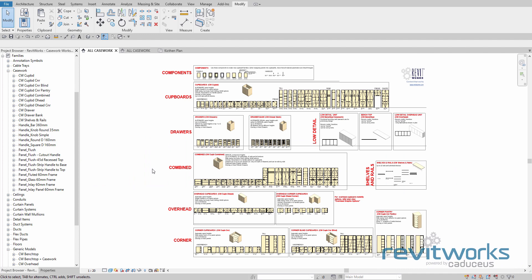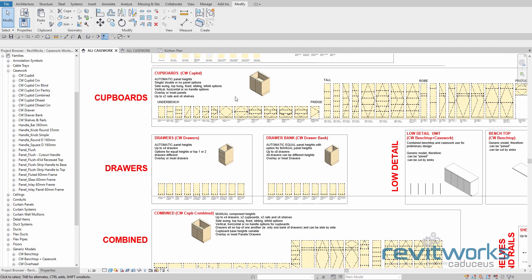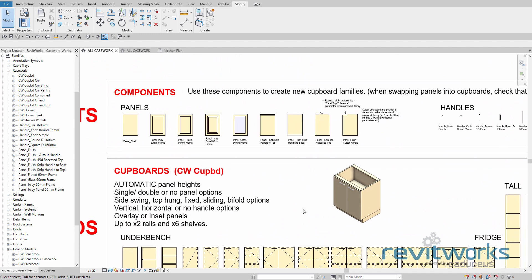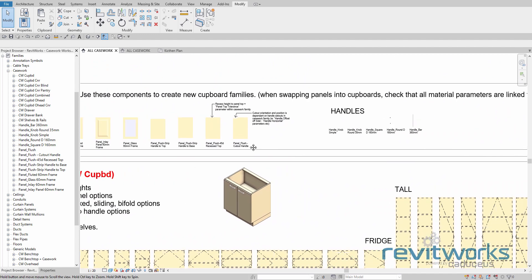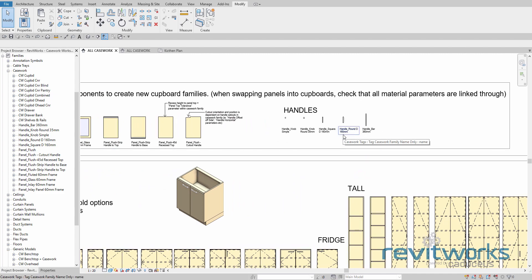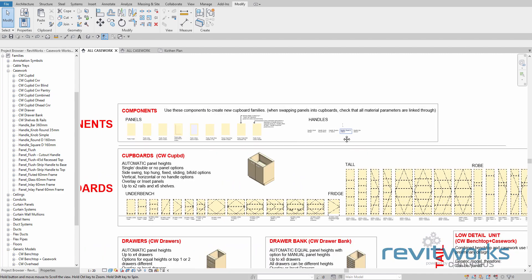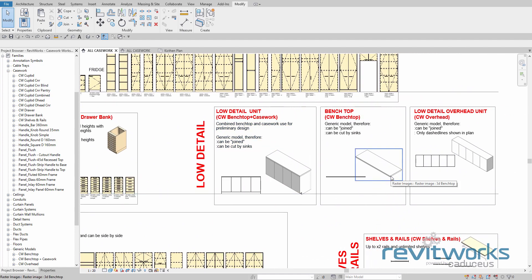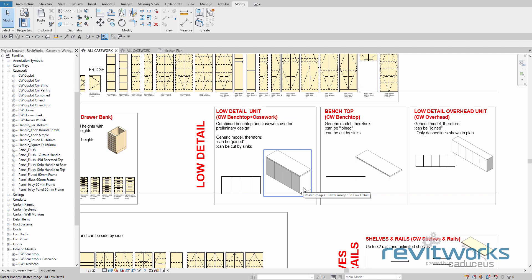There are 10 casework unit families with over 115 different types, representing some of the most common unit formats that you could want to use. We also have 9 panel families that are swappable, and 5 swappable handle families. There is a generic bench top, and a couple of low detail generic models that are great for doing quick preliminary designs.